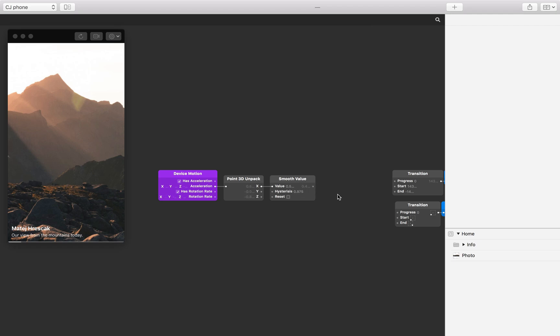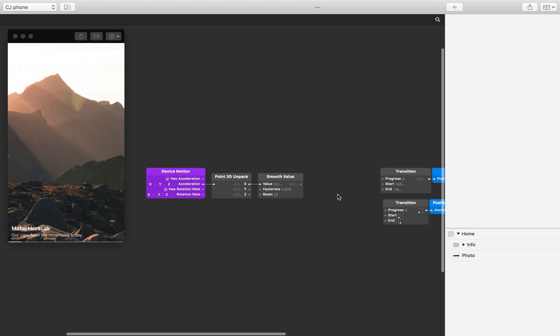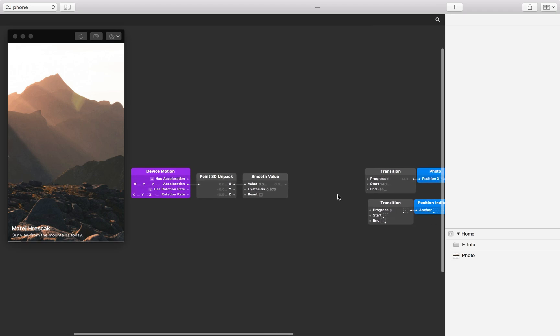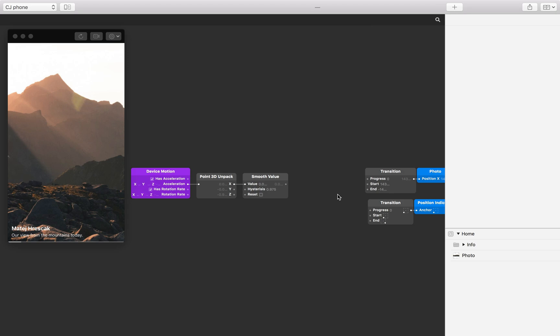The X acceleration value represents the current orientation of the device. If we have connected this directly to our transitions, the position of the photo would match the tilt of the phone. We would have to tilt the device 90 degrees to the left to move the photo to the far left position.